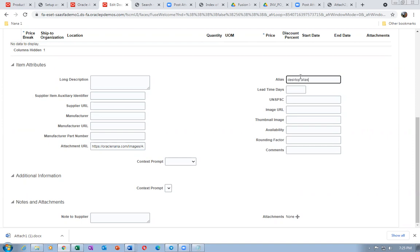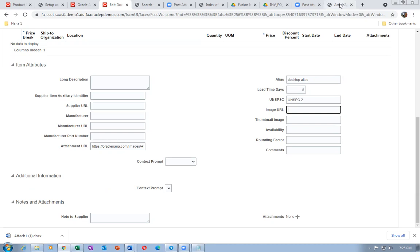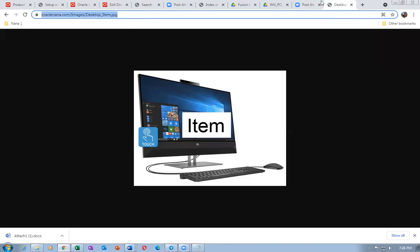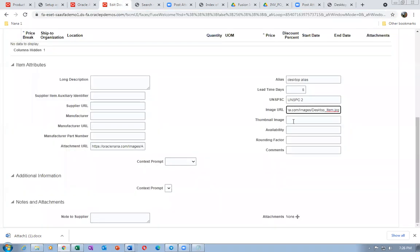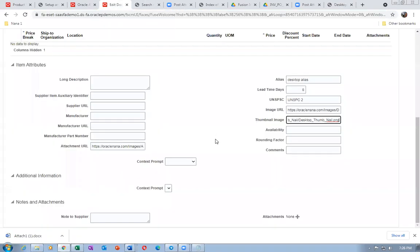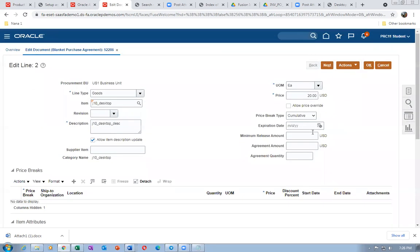Alias: eight days lead time. For the image URL, go to the desktop item image. Go back one level to the thumbnail directory and choose the desktop thumbnail. Only the image URL and thumbnail URL are being set for this item. For the laptop I gave a lot of information; for desktop I'm keeping it minimal.